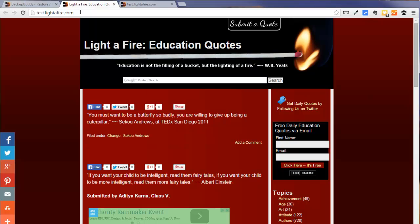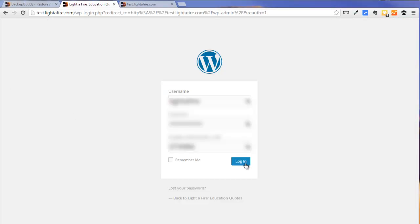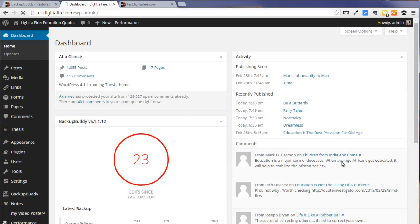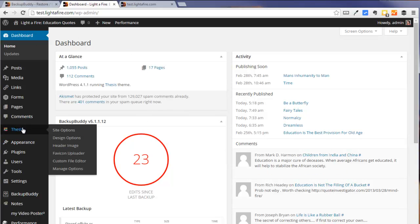And we are all set. A few more things we want to do that involve logging in to our brand new website. Okay, now we're going to log in to our WordPress control panel at our new site.